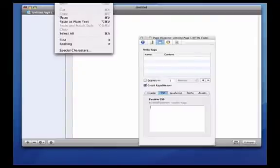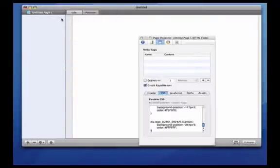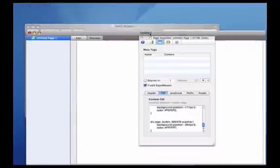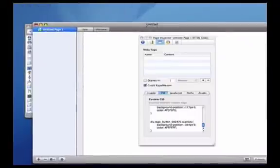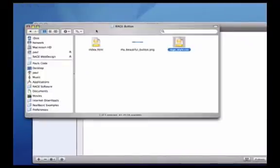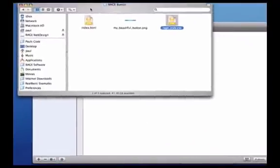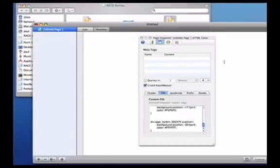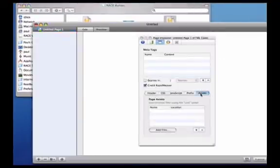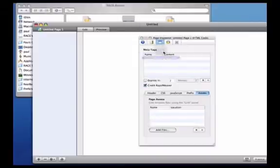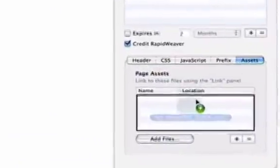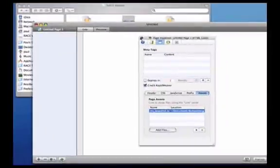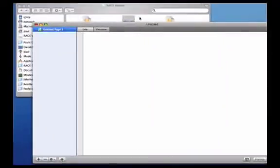The next thing I have to do is copy over the image file created with RAGE button design. I'll locate that in the Finder, and then I'll switch back to RapidWeaver, and the Inspector window again. I'll click on the Assets tab, and then drag the image into the Assets list so it will now be available to RapidWeaver.